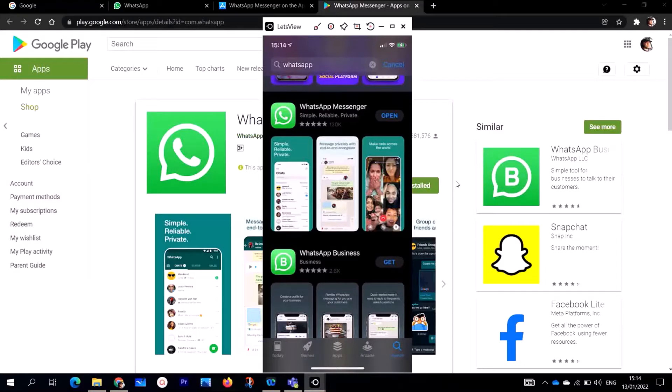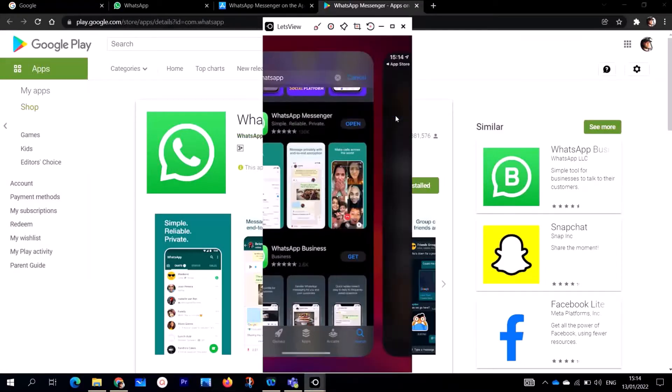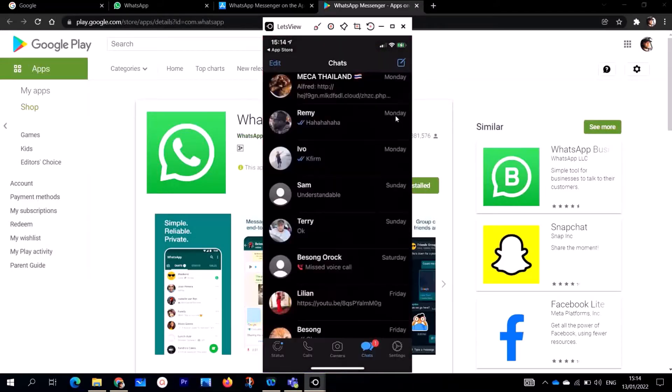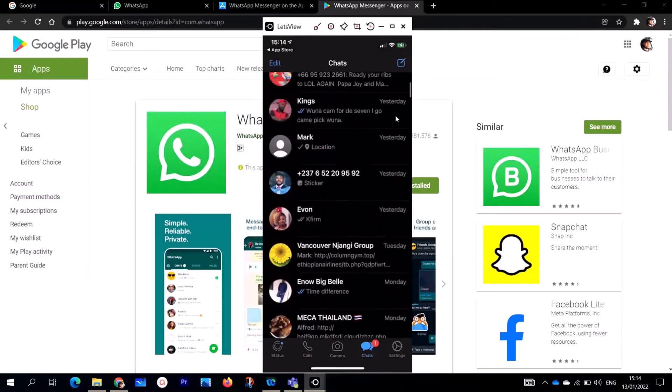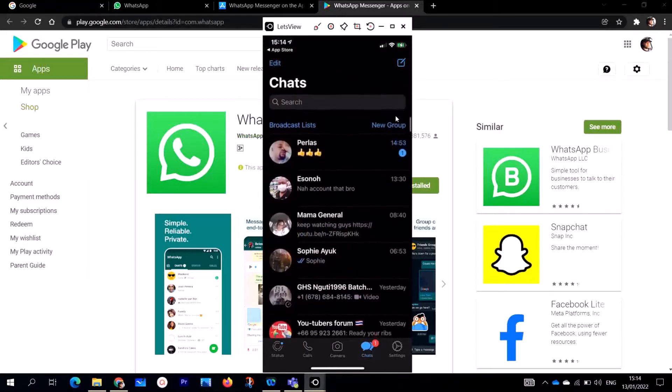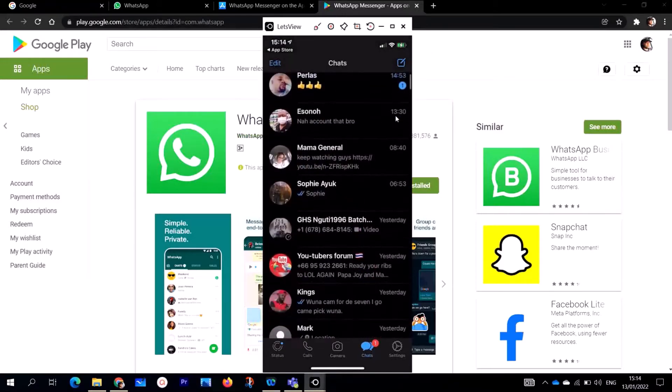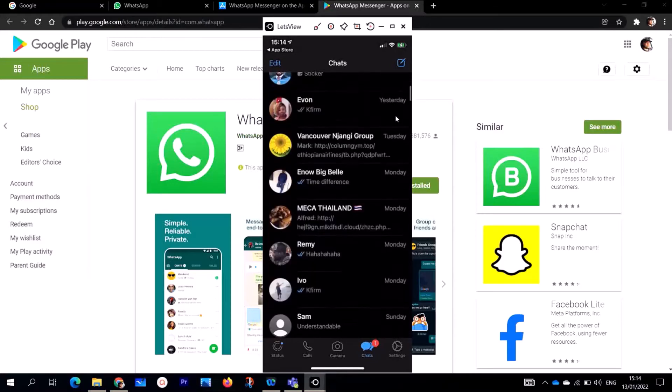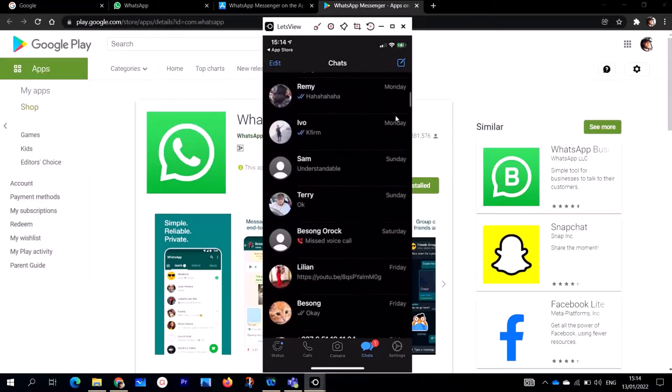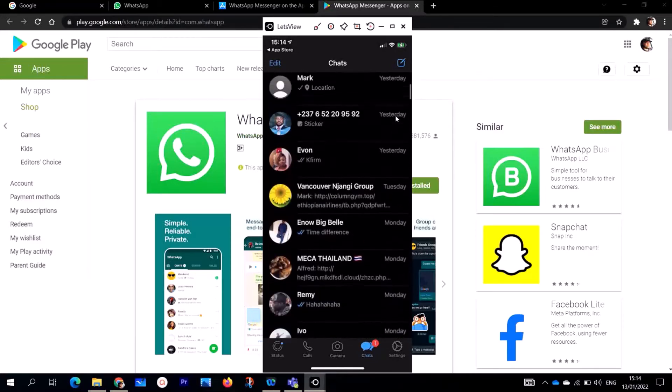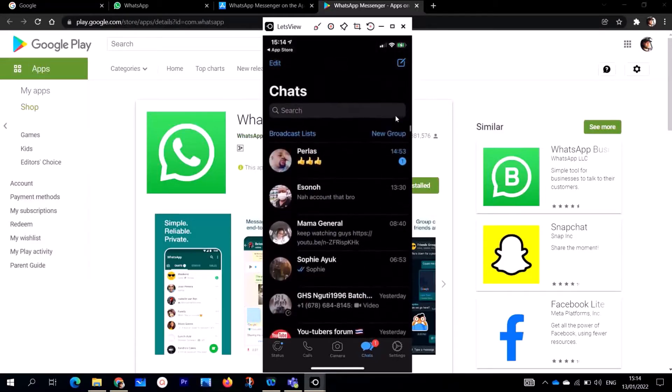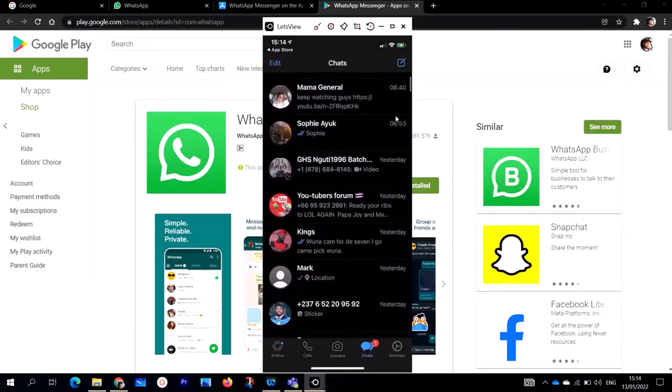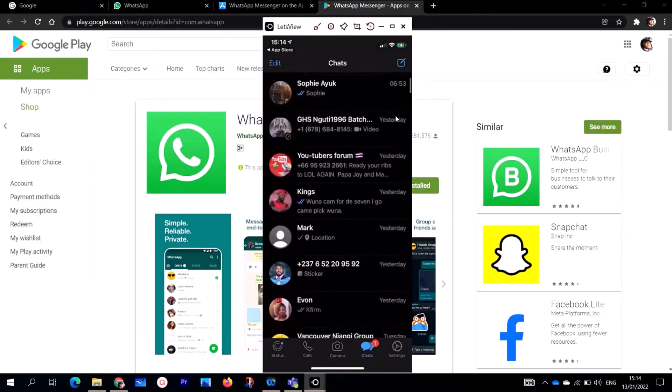In my case, I've already installed WhatsApp, so I'm just going to click on open. When I open it, it requires me to put my password. This is my WhatsApp contacts as you can see right here. I've installed my WhatsApp on my iPhone.